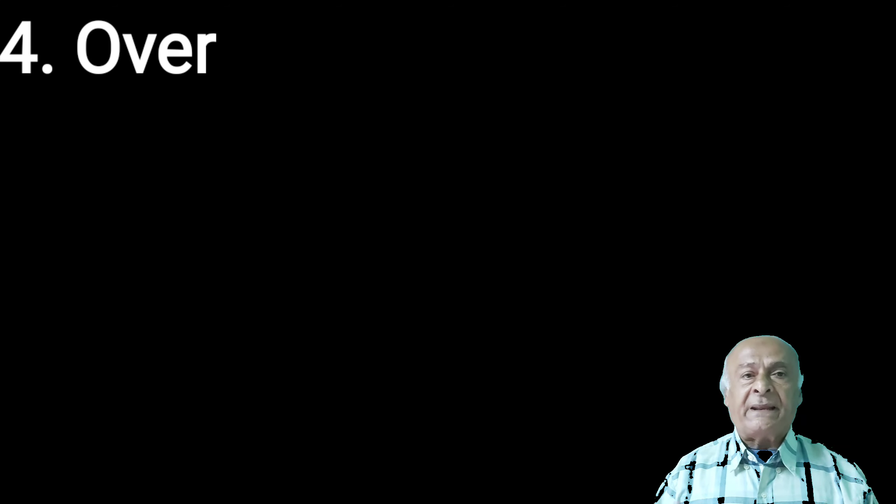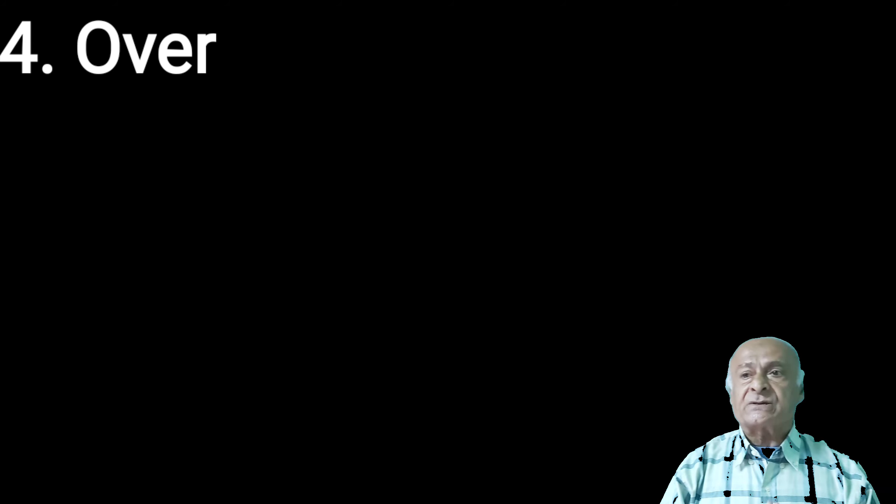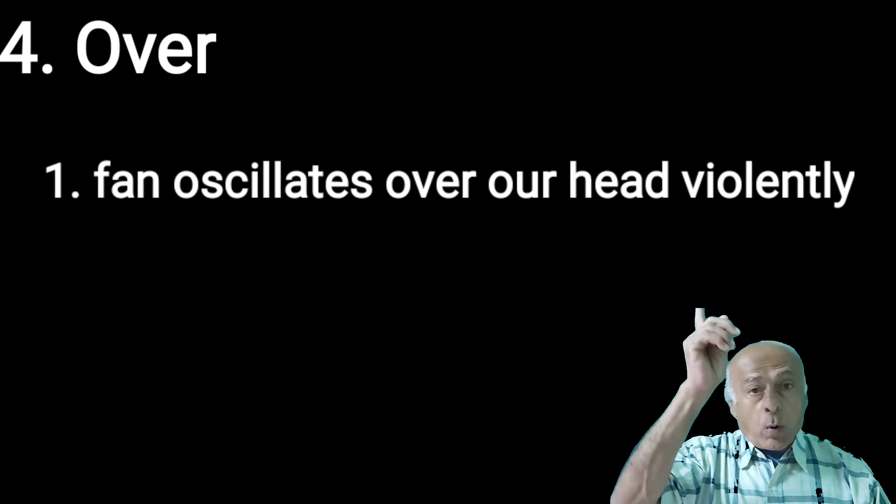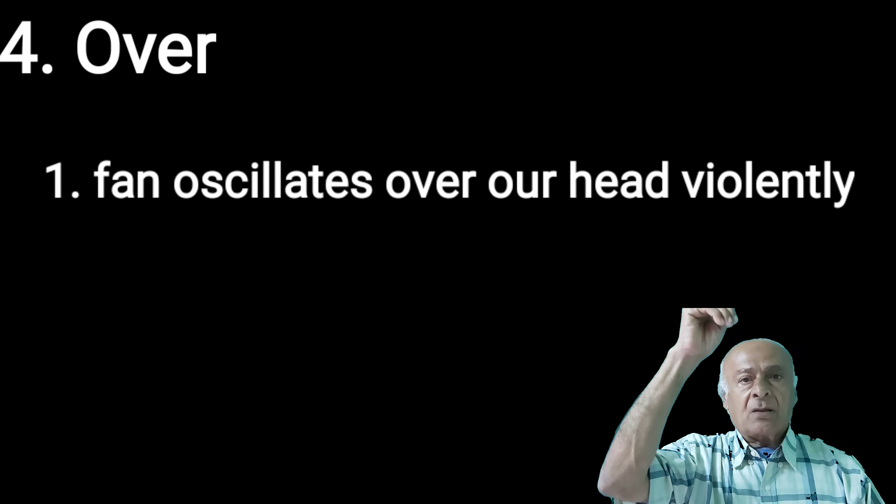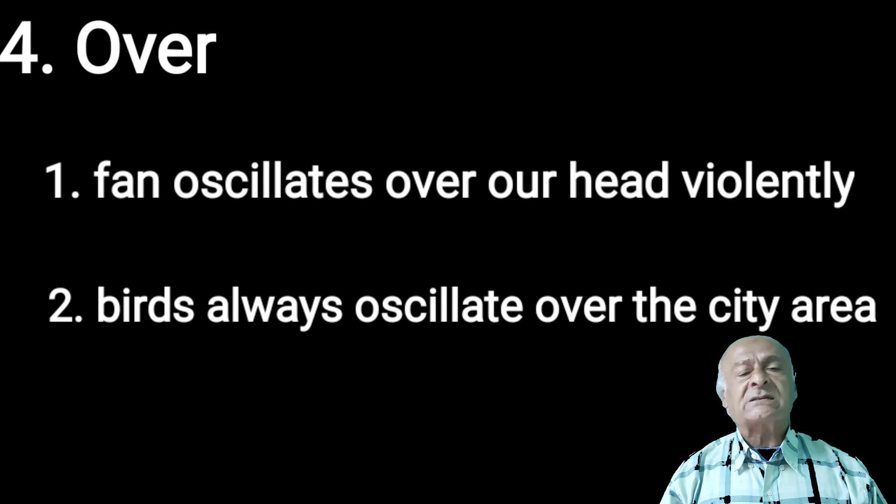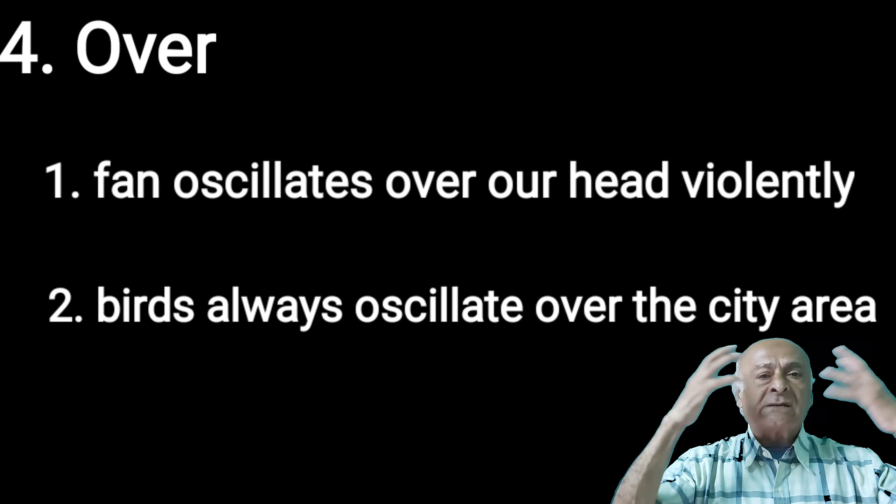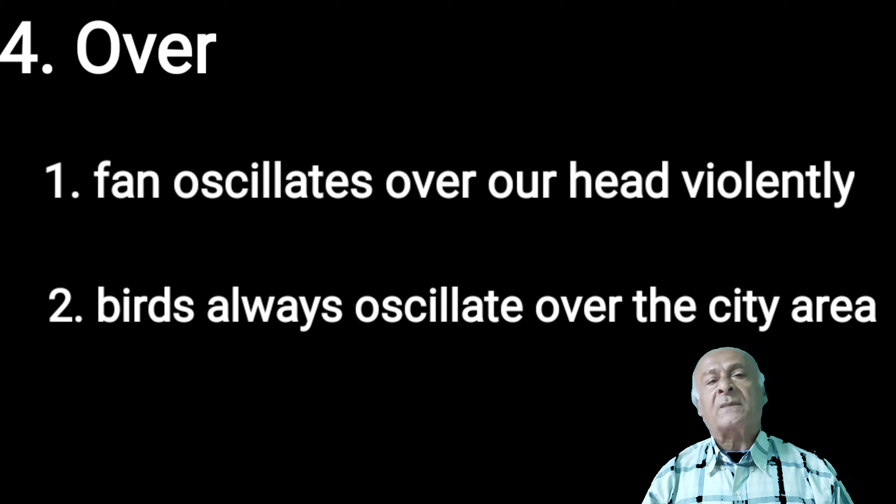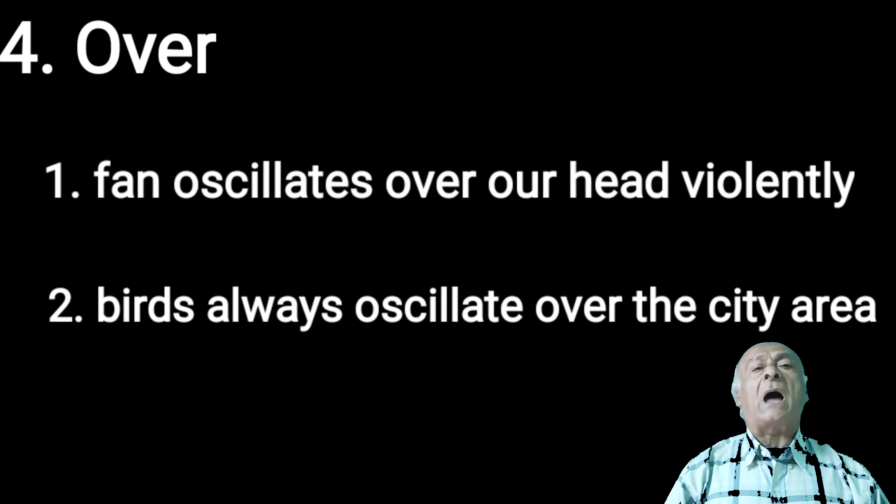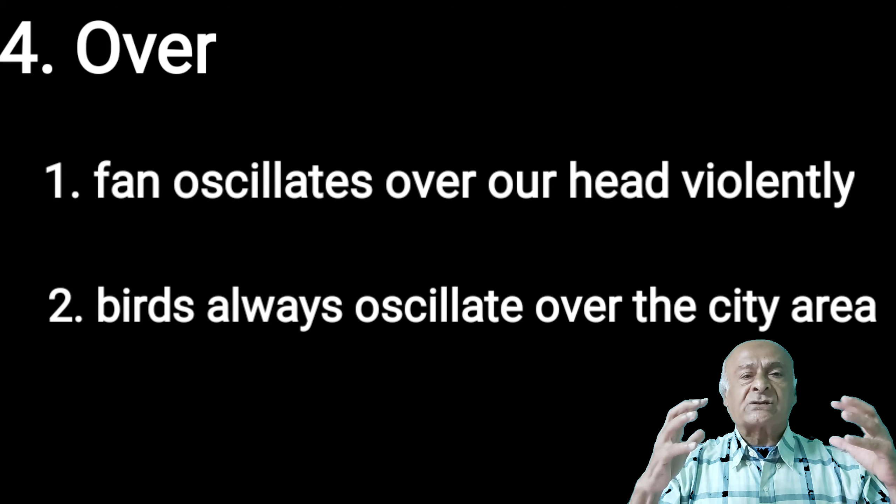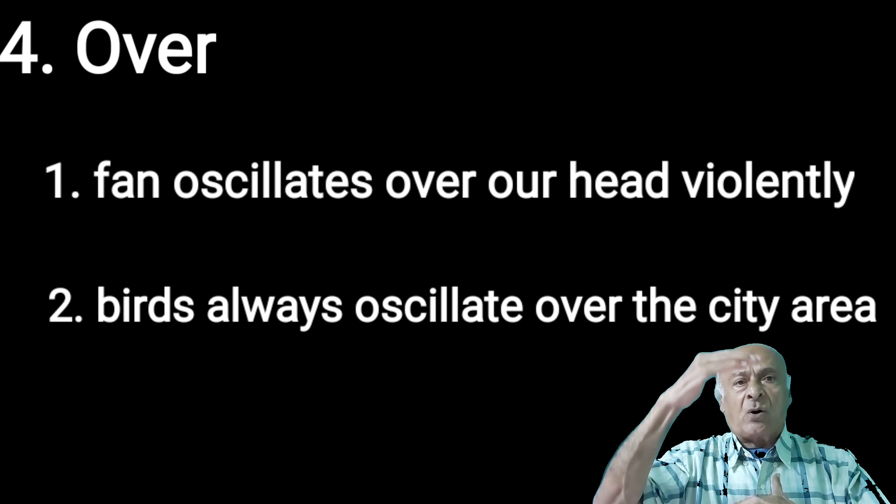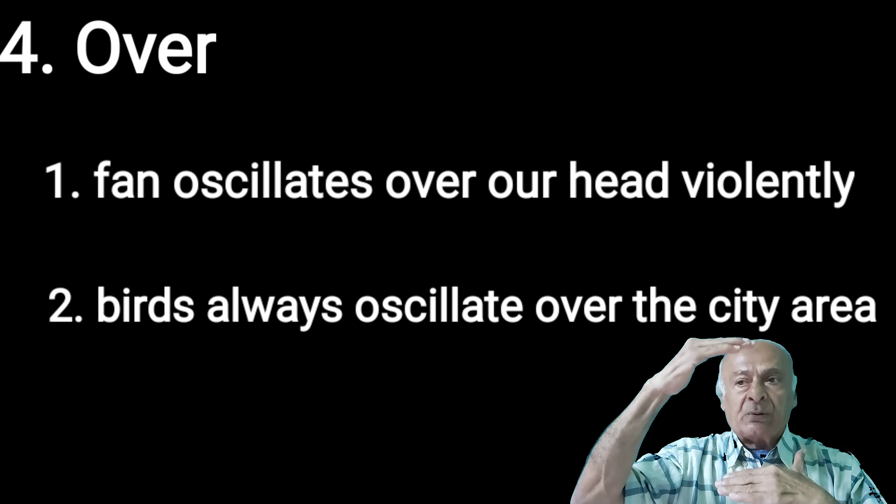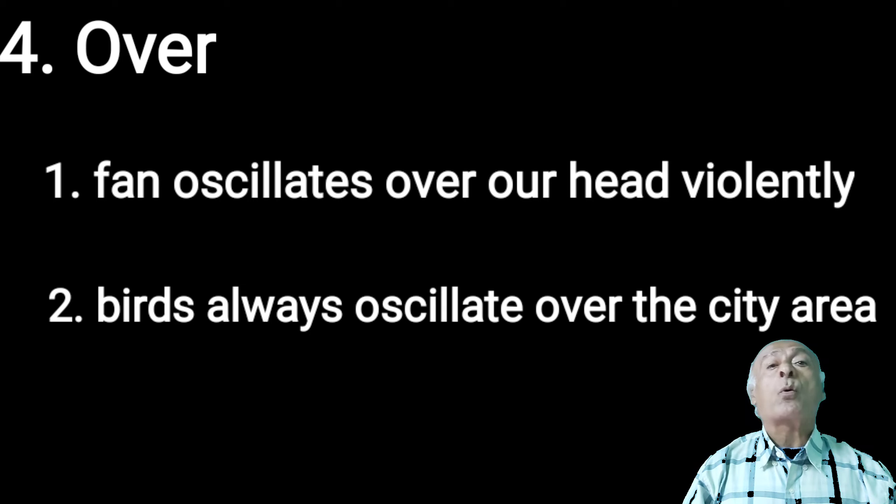Now over. Same sounding meaning upar. Something which is not actually touching the object. That kind of sentences can be used by over. For example, wind oscillates over our head violently, birds always oscillate over the city area, planes always fly over the cloud. Over, when something does not touch, there is no any kind of direct touching connection between two, then we are going to use over.